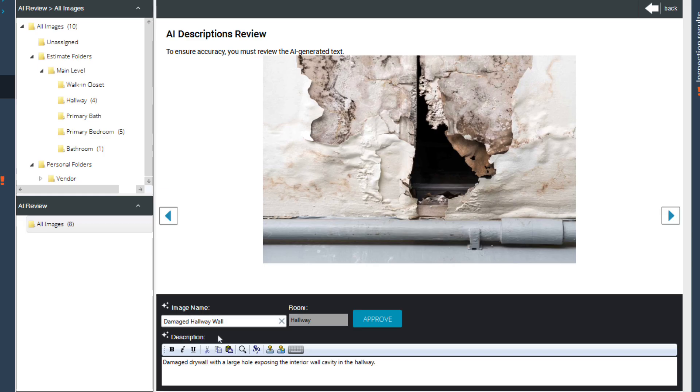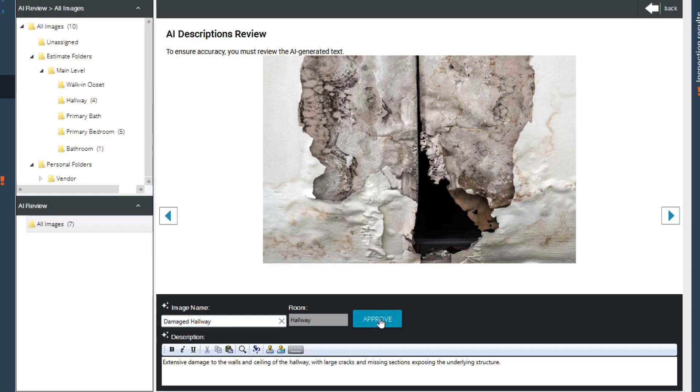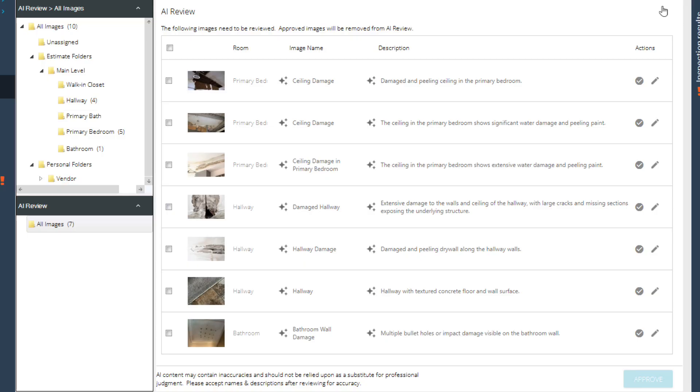Once you're satisfied with the edits, click Approve to move on to the next image. Click Back to return to the AI review page.